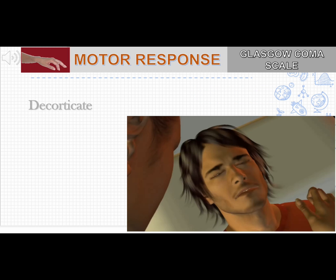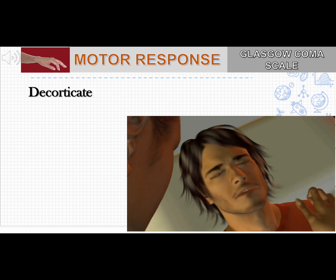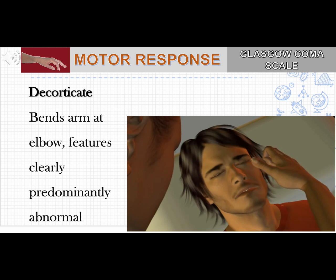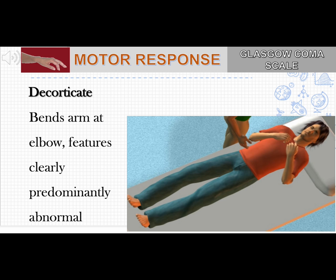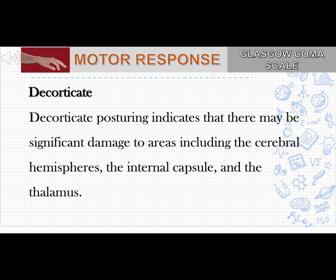Next in motor response is abnormal flexion, also called decorticate posture. In response to painful stimuli, there will be abnormal flexion at the wrist and elbow with abduction of the shoulder — give a score of 3. Decorticate posture indicates damage to the cerebral hemispheres, internal capsule, or thalamus.